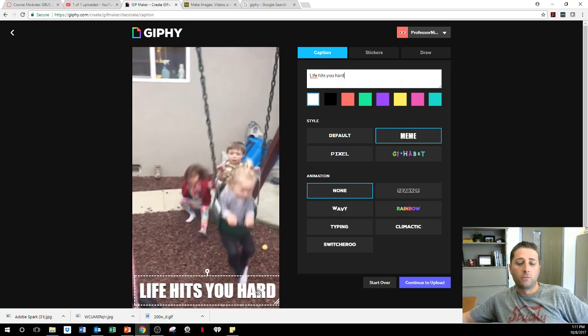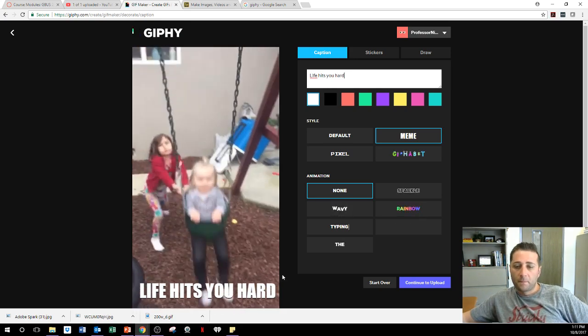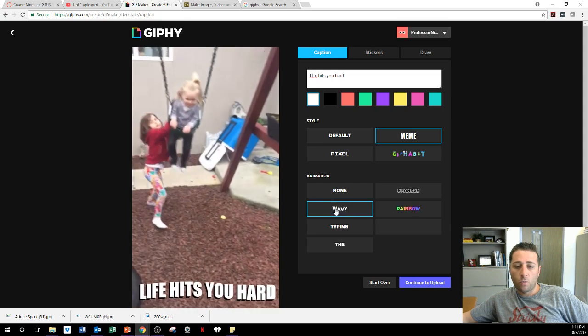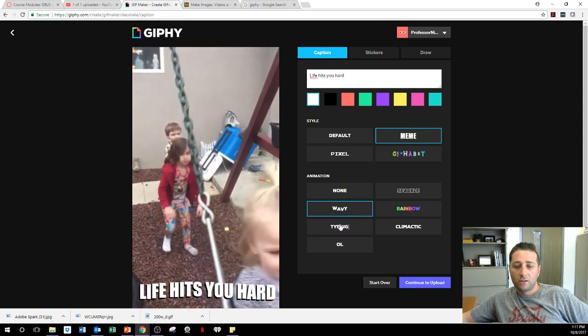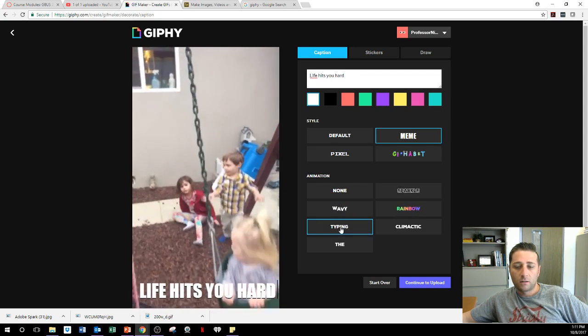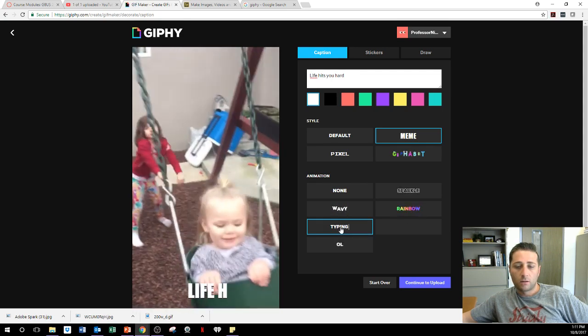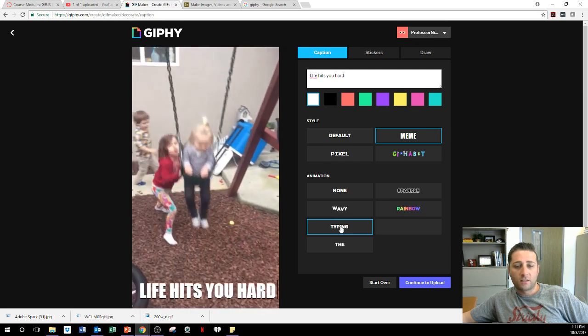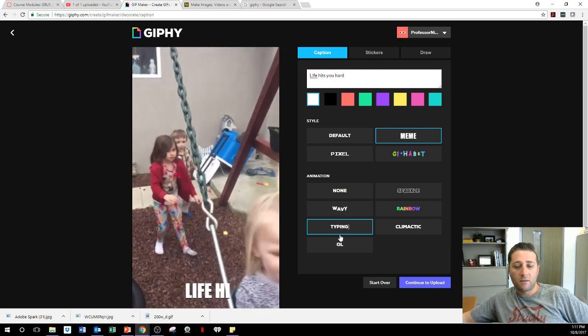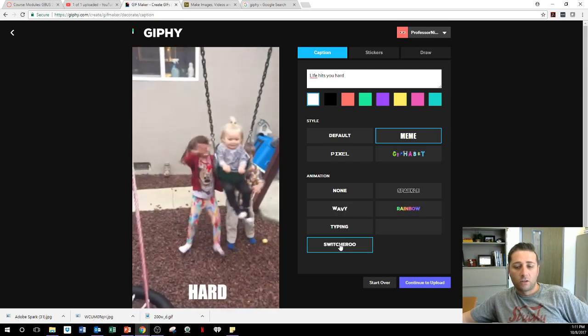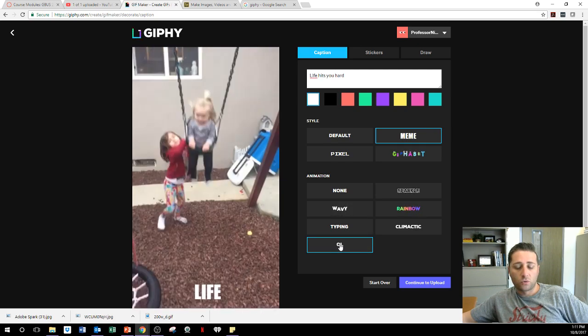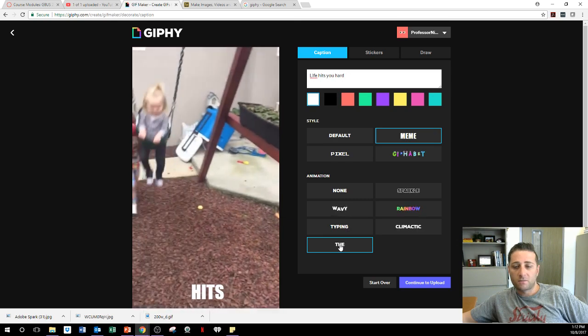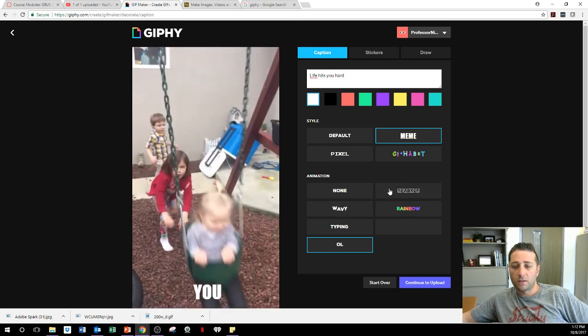And you can do that. You can do other ways. You can make it waving. You can make it typing. So it looks like it's typing. You can do the old switcheroo. It just keeps going right there.